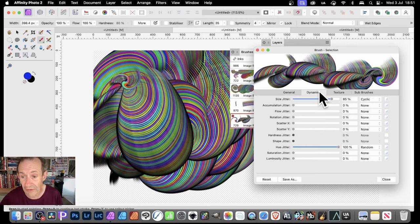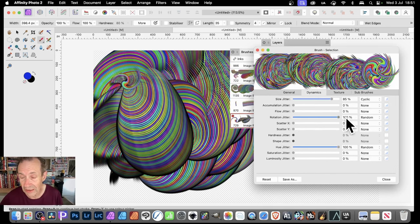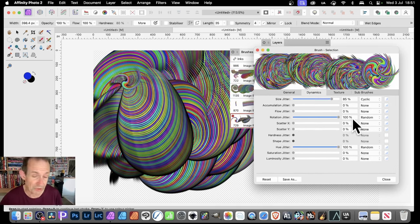Go back to Dynamics and go to Rotation Jitter. You can set it to the max — 100% random — and that creates a lovely sort of weird design.